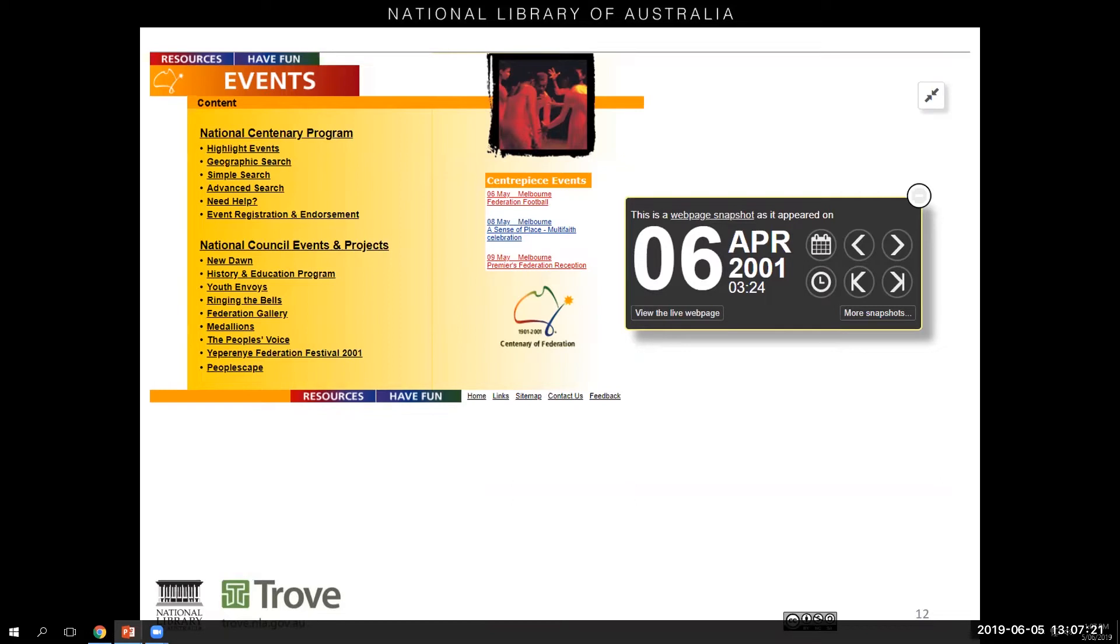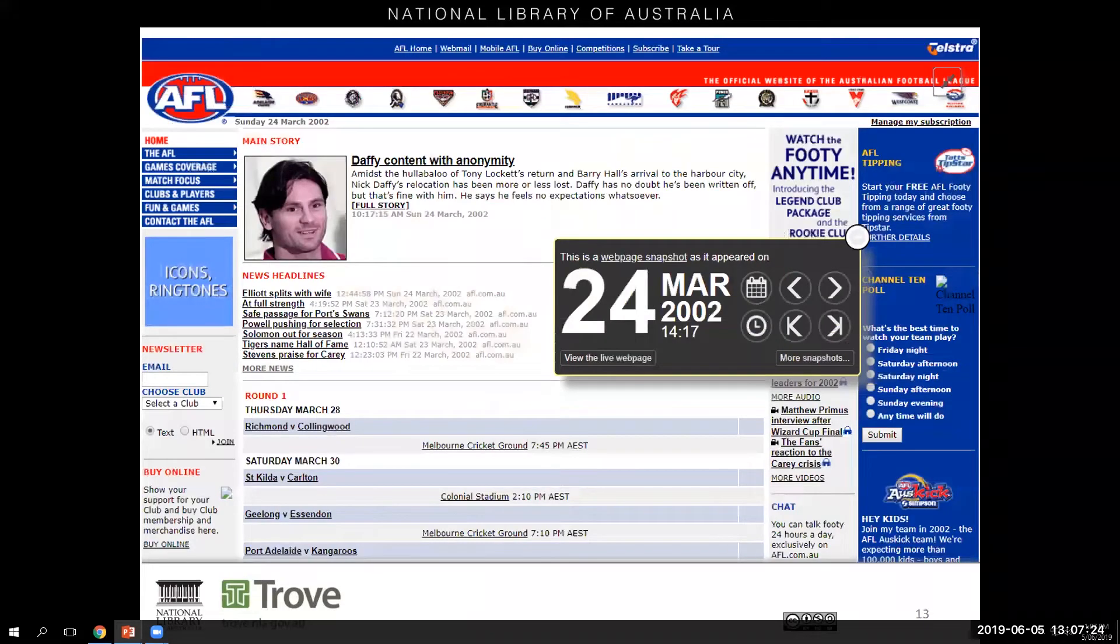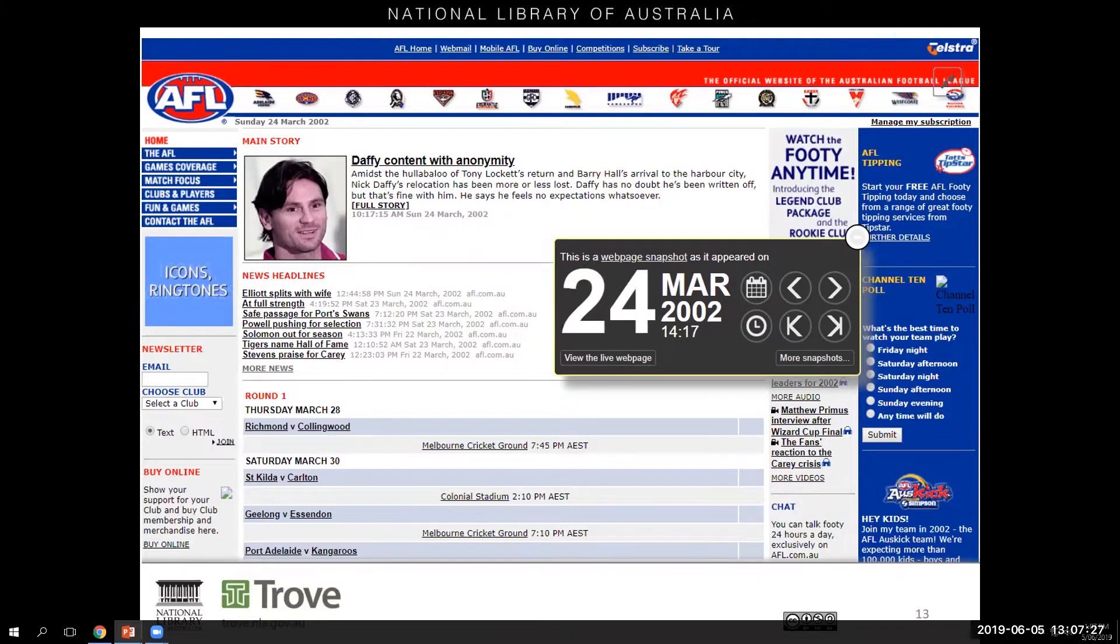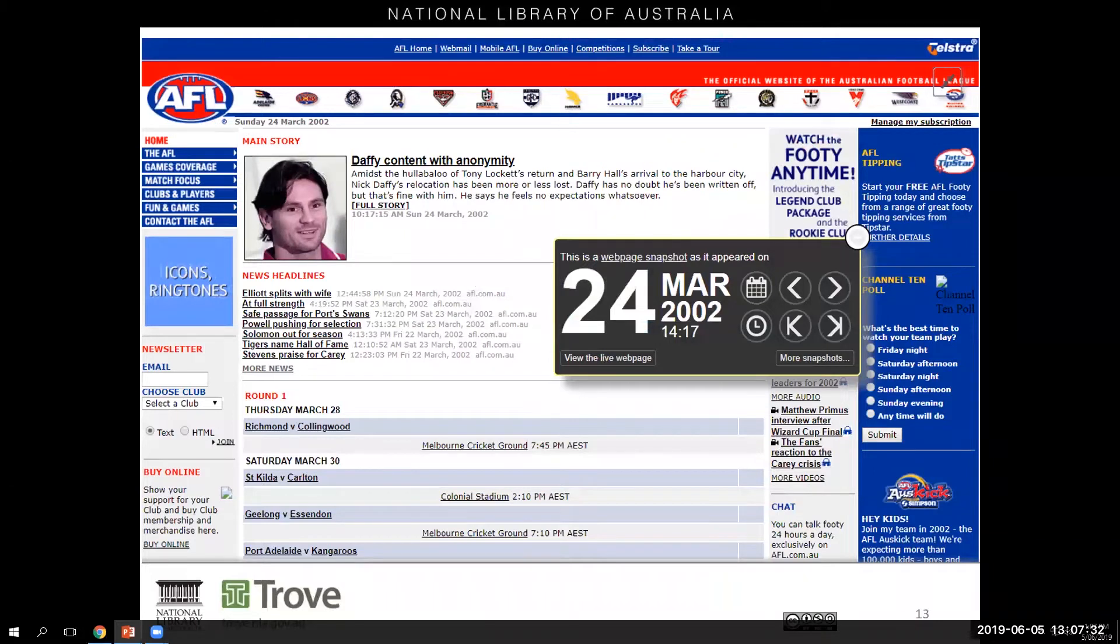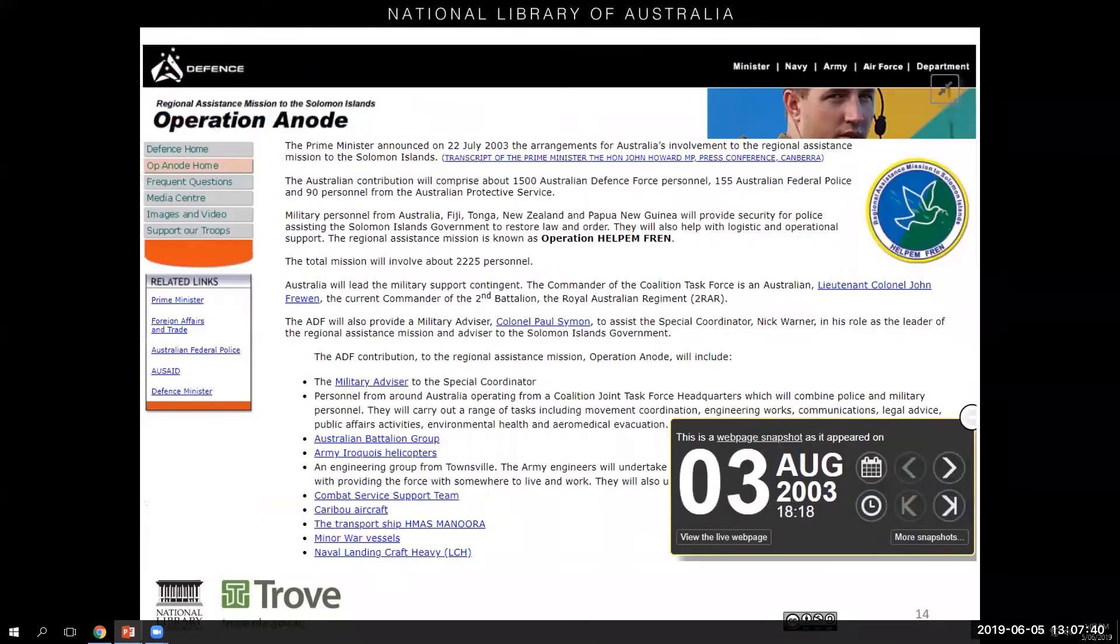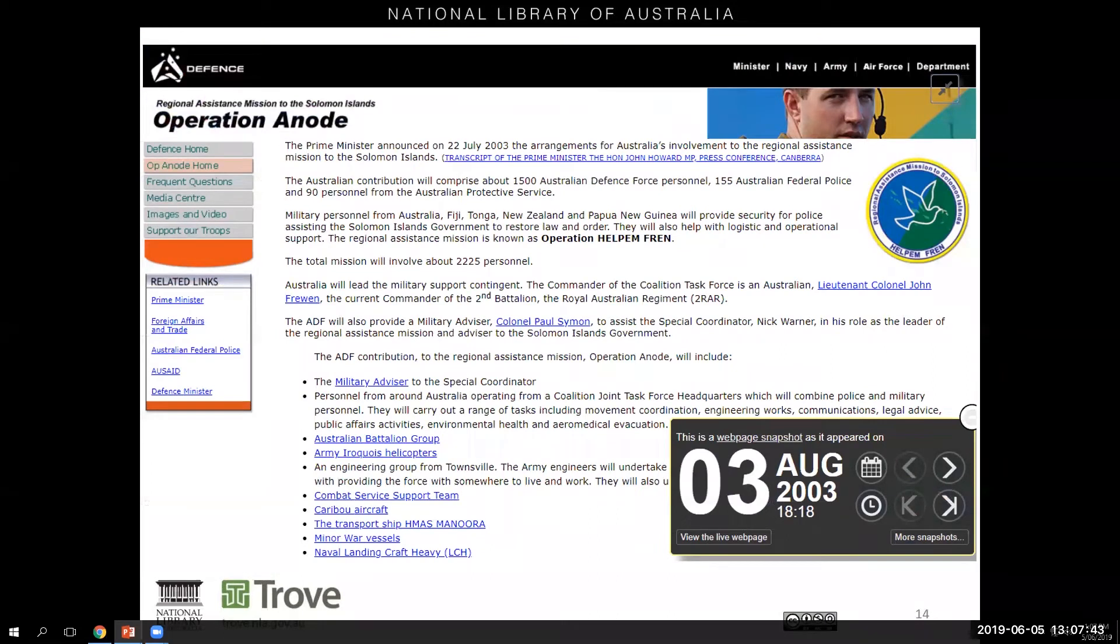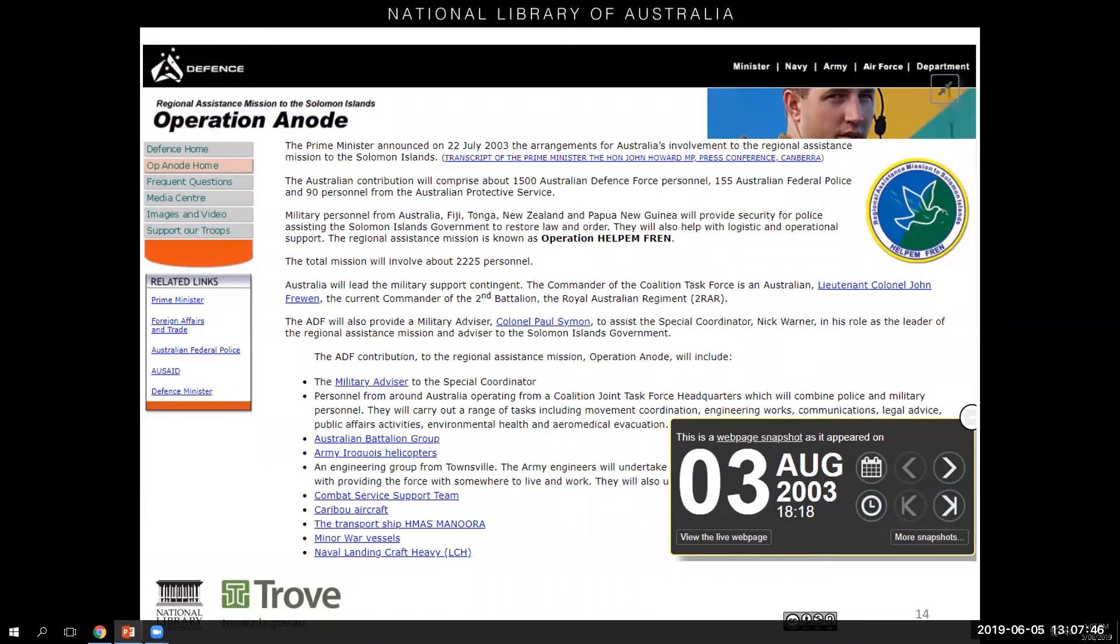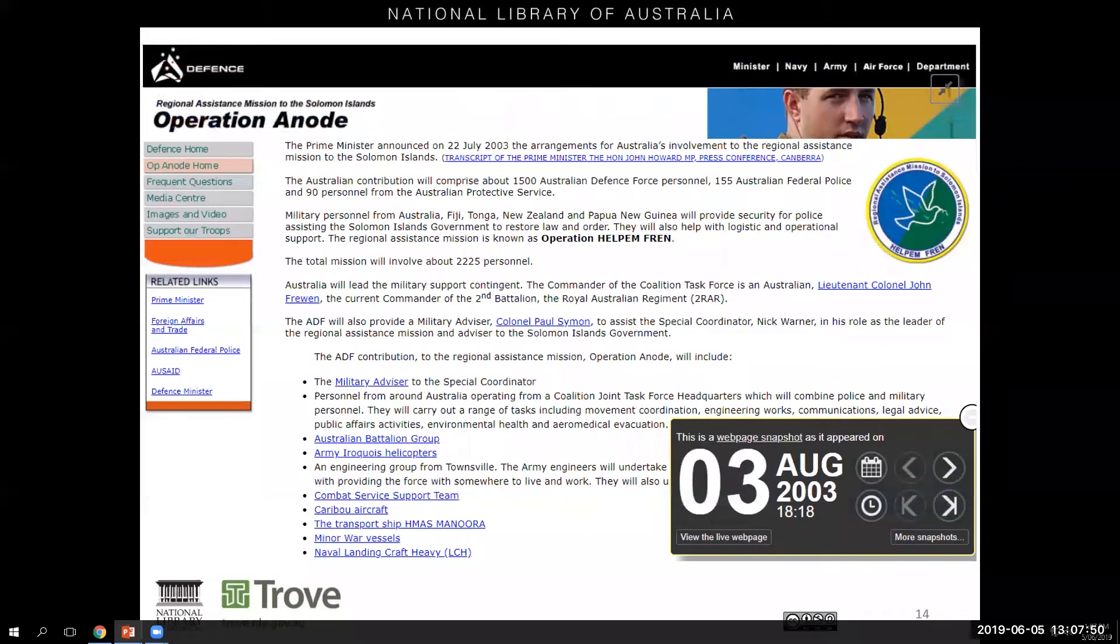And the internet also became a valuable source of sports information with sporting news, games coverage and information about the various teams. You could even download icons and ringtones for your favourite team to put onto your phone. Further afield the web was also used by the Australian government to deliver information on operations in the wider Asia Pacific region such as their mission to the Solomon Islands in 2003.